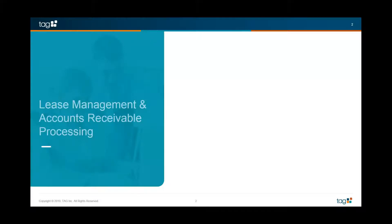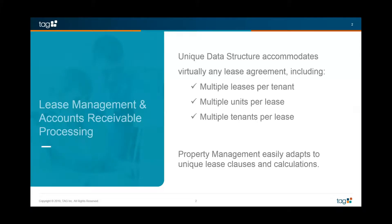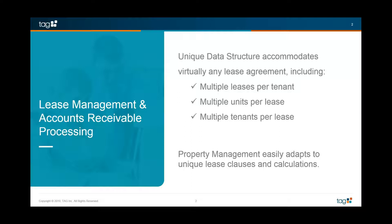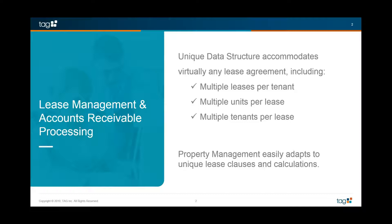This module is a great tool, especially for our construction companies that are utilizing Sage 300 CRE for that job cost and project management capability. You've got tons of tools there, but those developers and firms that also have properties that they need to manage, they might have complex leases, tenant structures, different things that they're offering. You have a very robust module here that's going to be capable of tracking all of that information for you, all of your AR processing and rent rules and things like that as well.